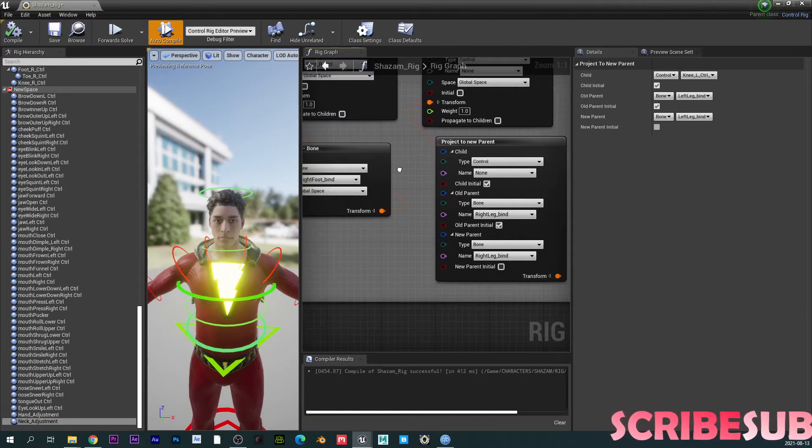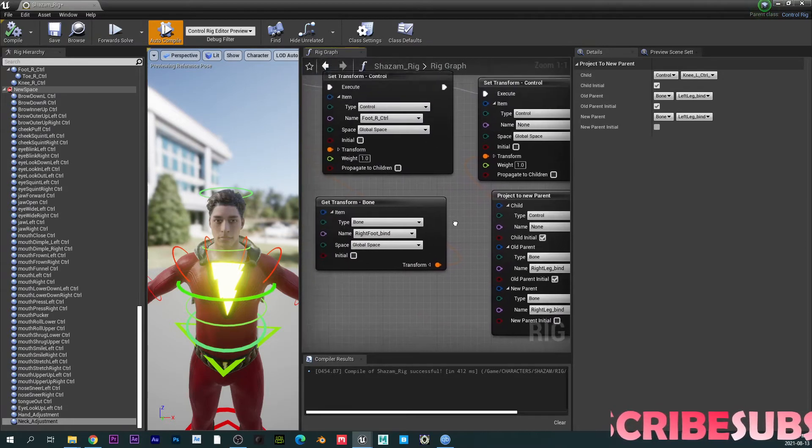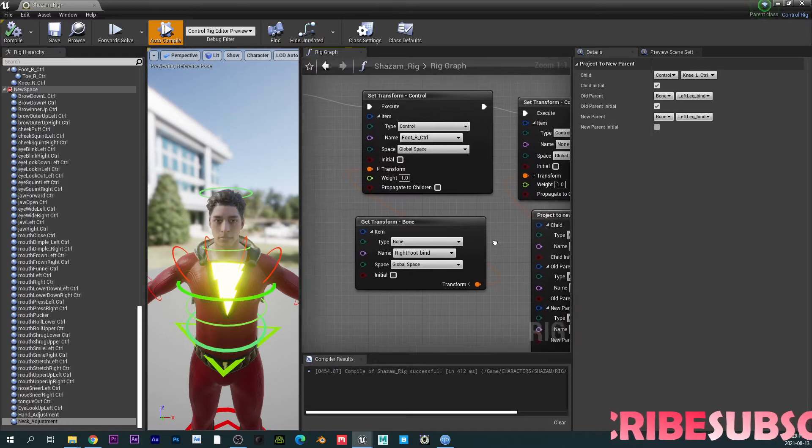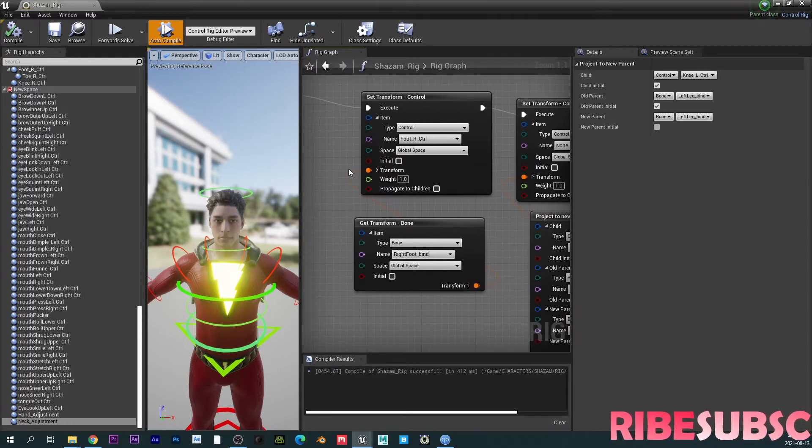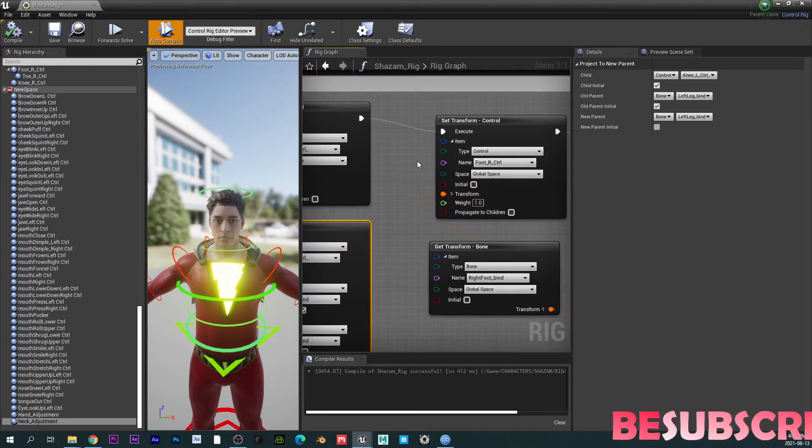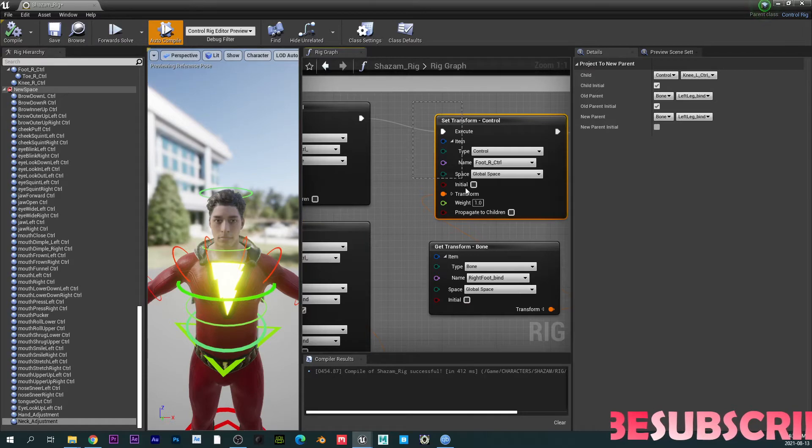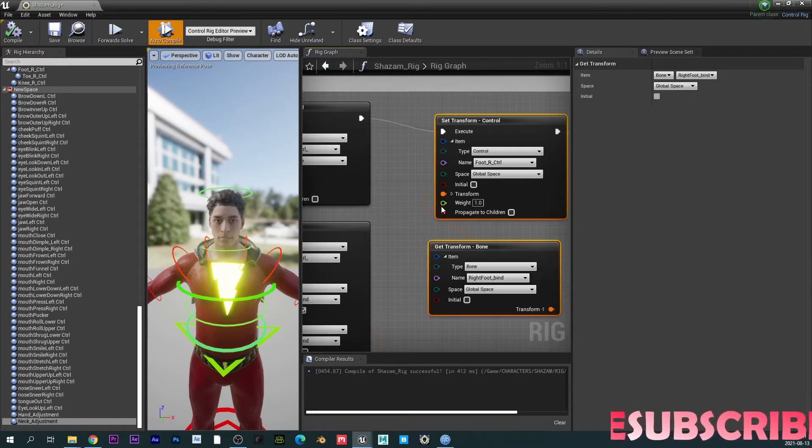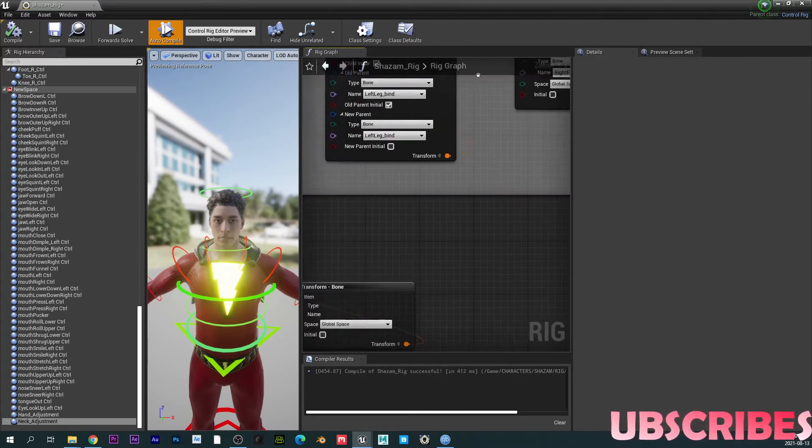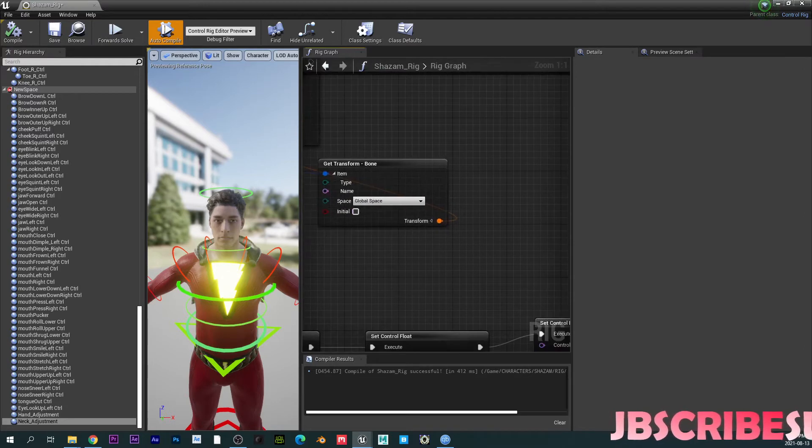So you do the same for the right leg as well. So yeah, it's basically really just the same thing. I think for the legs, this is just the most important thing you have to do. So you set transform control and then get transform bone.